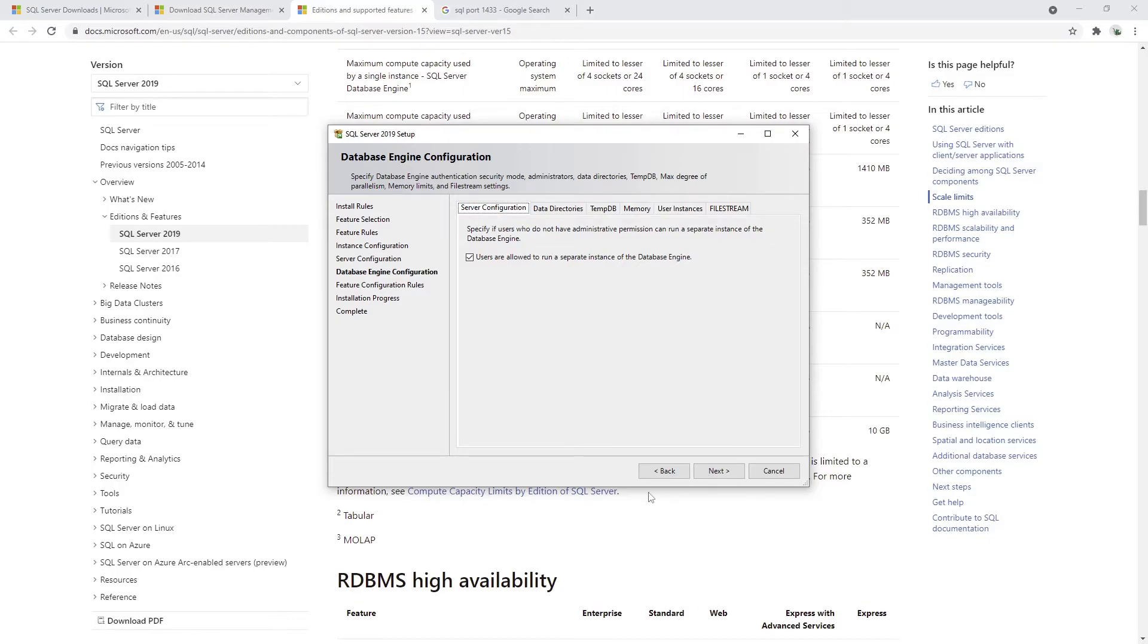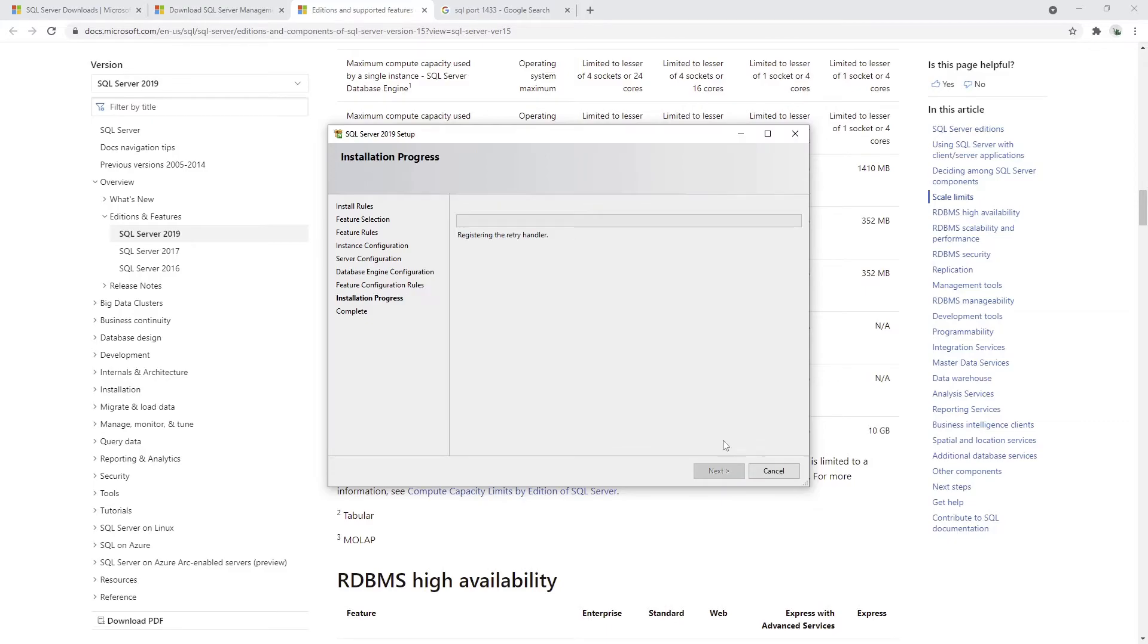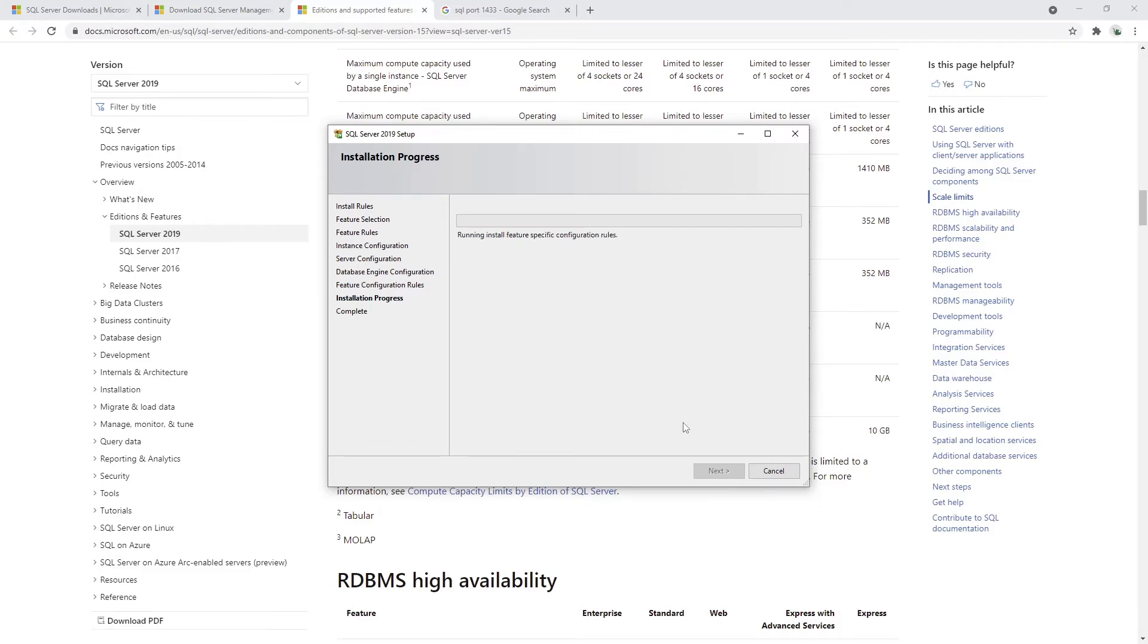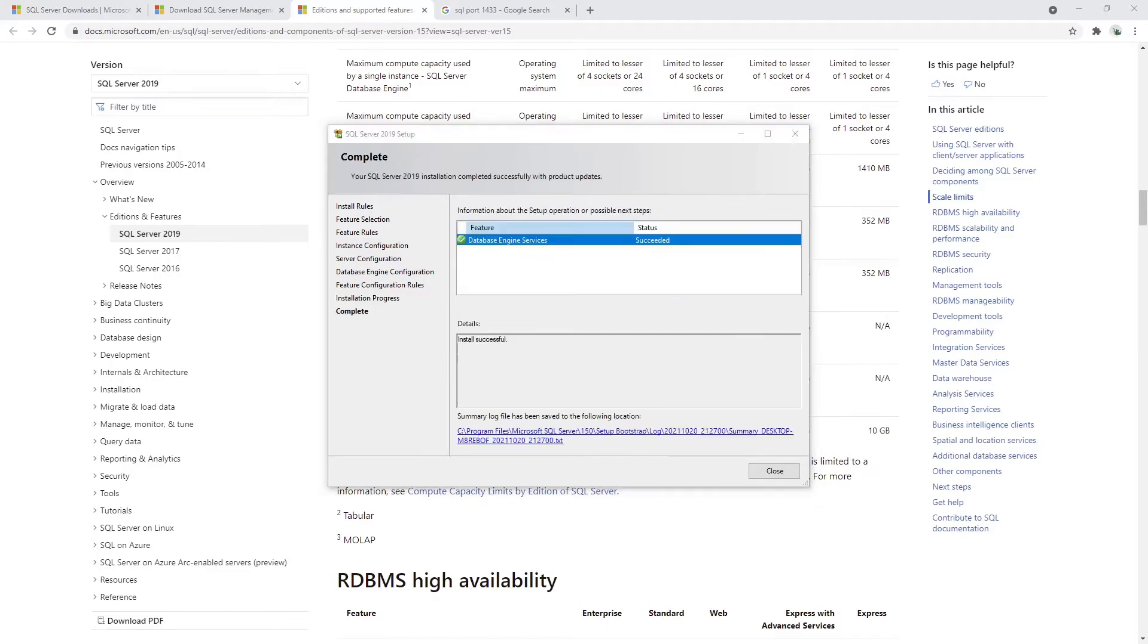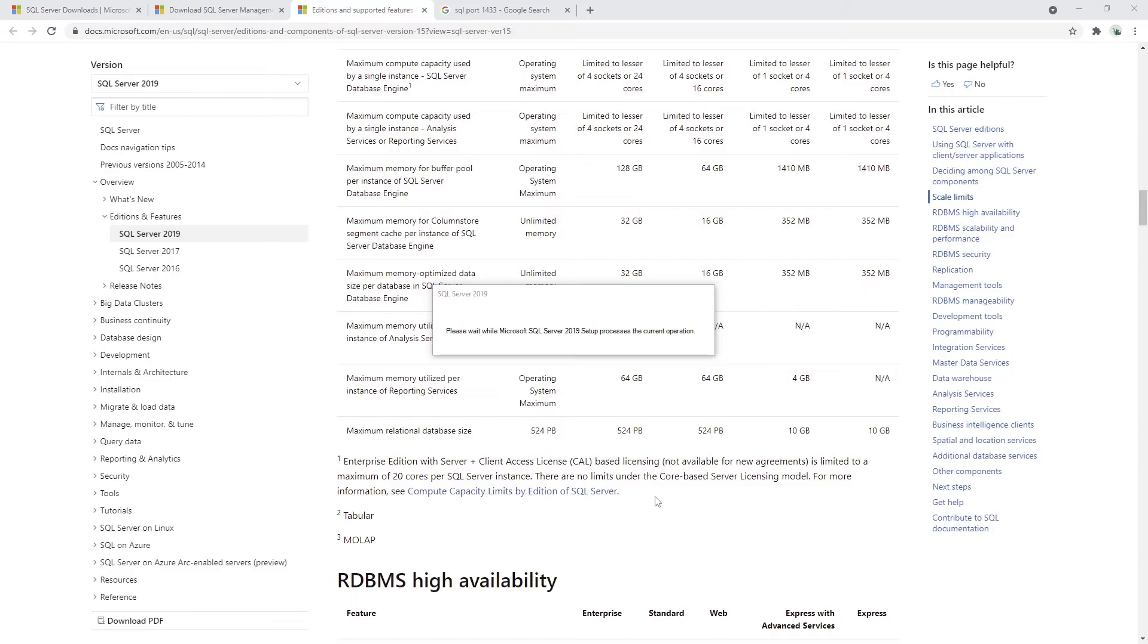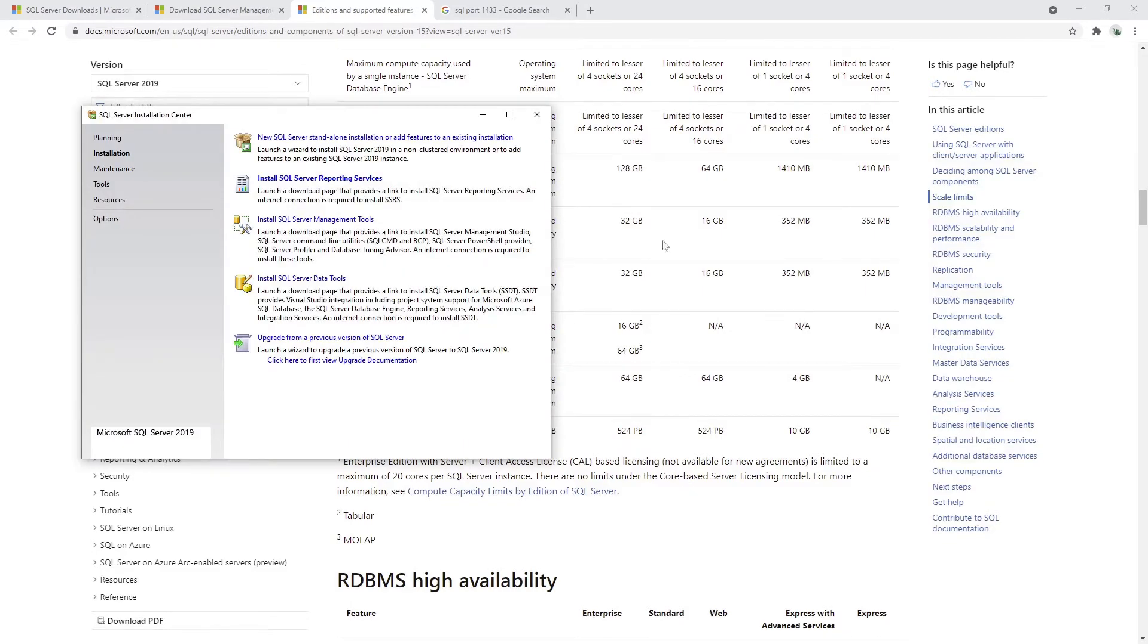Let me just click next and the installation process will start. This might take maybe a minute or two. What I'm going to do is I'm just going to pause the video right now and I'm going to continue as soon as the process is completed. As you may see, we have successfully installed the database engine. We can now just go ahead and click close button. The setup has been completed and we're really happy with it.